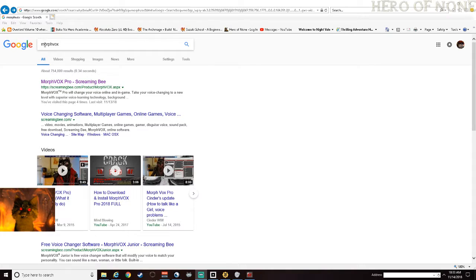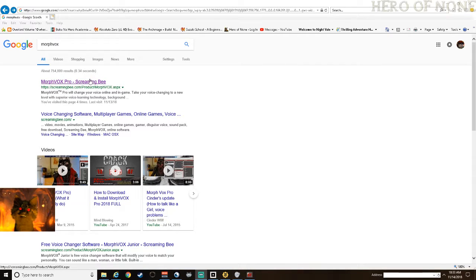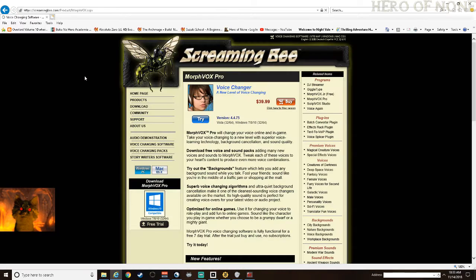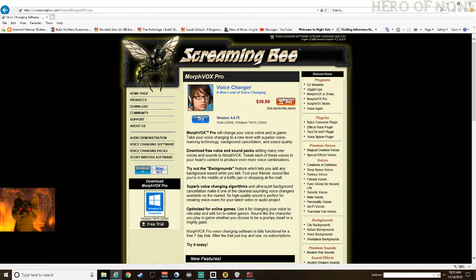Put MorphVox — M-O-R-P-H-V-O-X — into Google, and click on the first link, ScreenBee.com, Product MorphVox. You can buy this application; it does charge you and does not keep the license per updates.